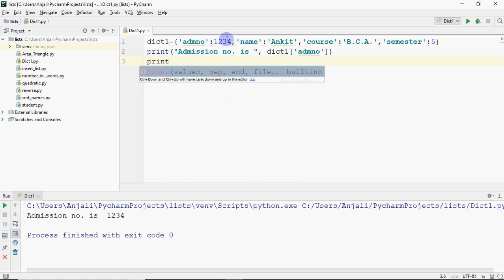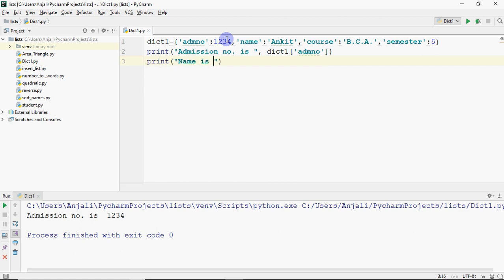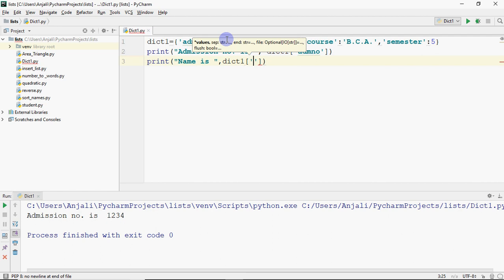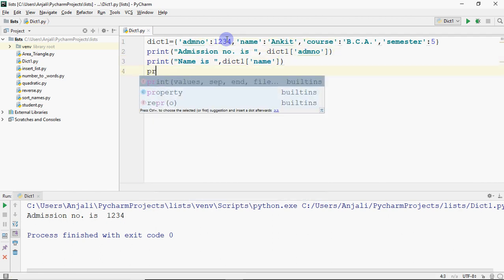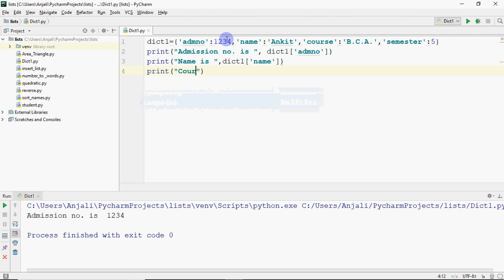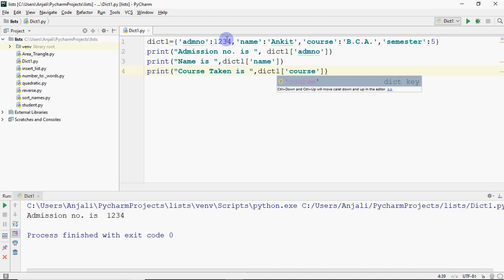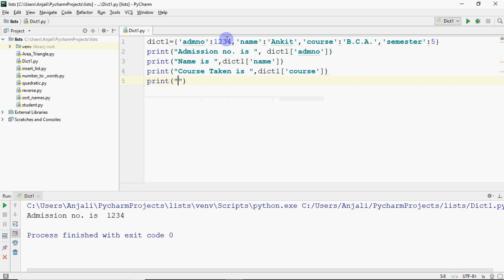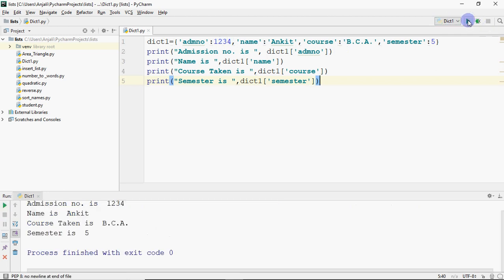Same way, if you want to print the name you write: print('Name is', dictionary1['name']). Whatever you want to print, compare, or calculate — wherever you need to fetch a value — you fetch from the dictionary using its key rather than an index. The major difference is that a list has only values identified by index, while a dictionary values are identified by their keys. Running this gives: admission number is 1234, name is Ankit, course is BCA, semester is 5.